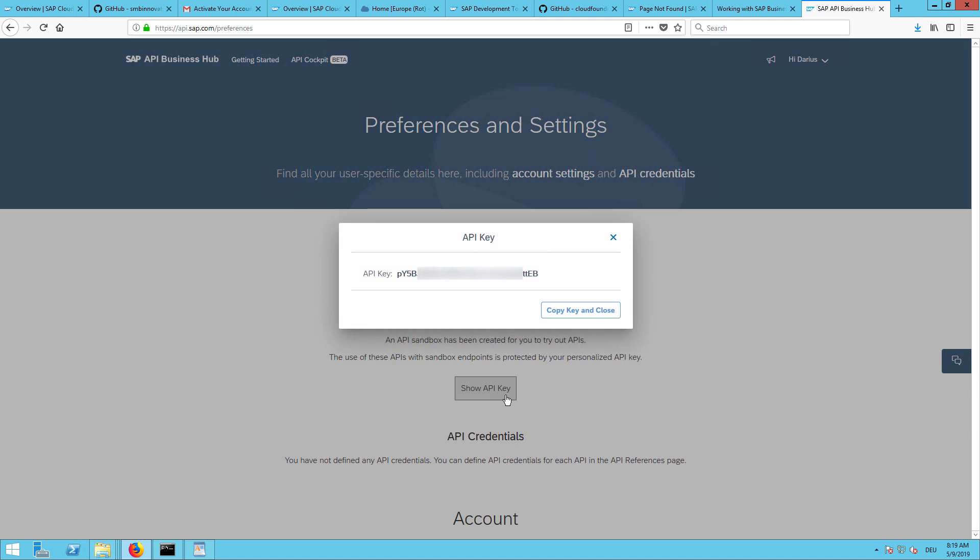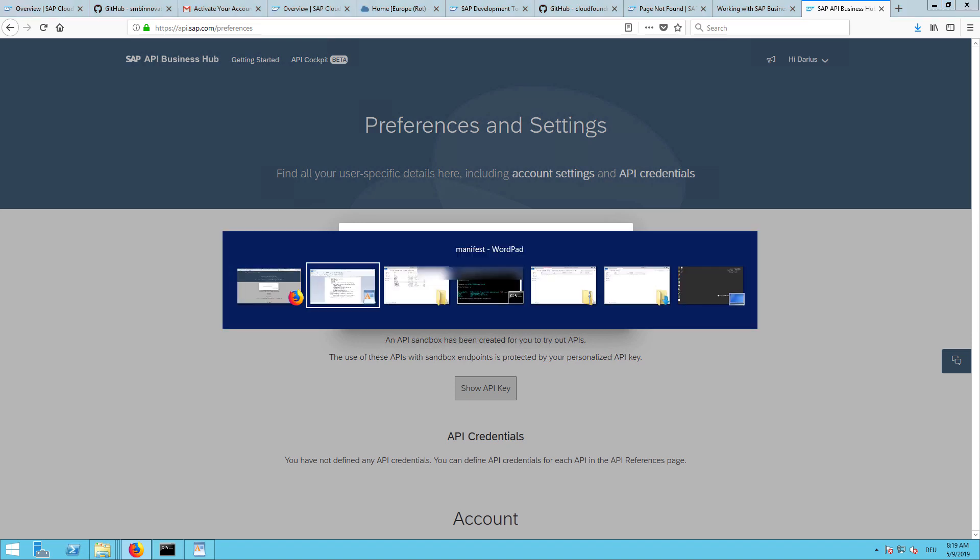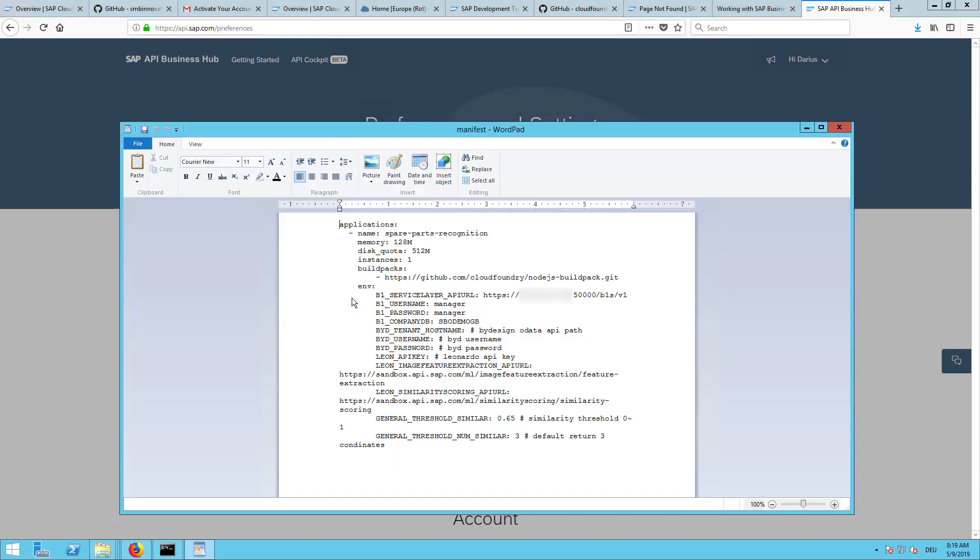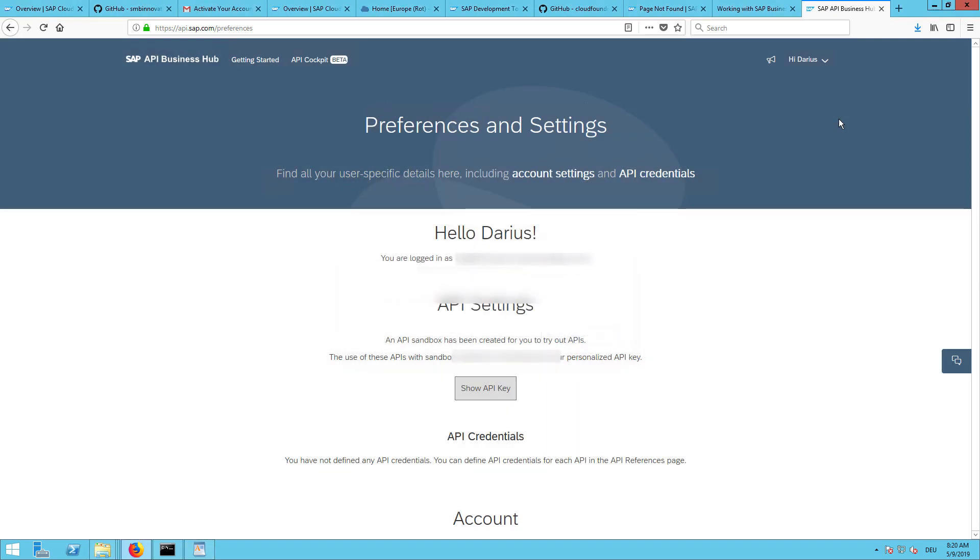Sometimes it will take a few minutes, so we will check back later. So now it worked. I will just copy the API key and enter it also here in this parameter part and just save it.